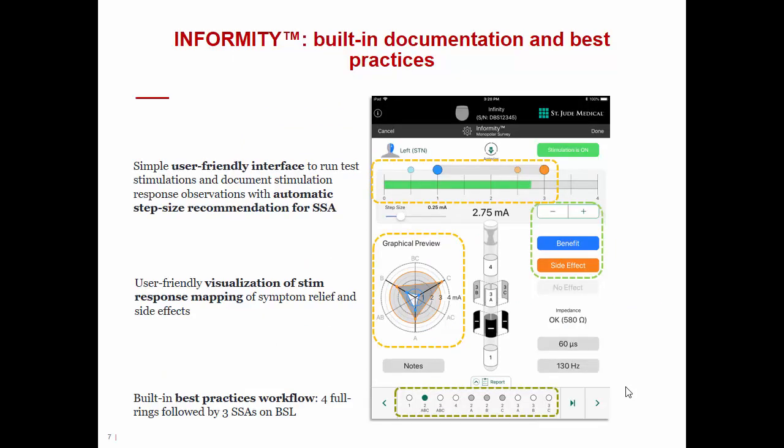Moving to the Informity platform, when using the clinician programmer and clicking on Informity, a screen appears. Starting from the top left, we see the indication of which side of the body we are treating — in this case, left STN — and on the right an indicator that stimulation is on. There is an important line showing 0, 1, 2, 3, and 4, indicating the stimulation intensity being tested. The green bar progressively increases as we push the plus button, at a step size that can be personalized — in this case 0.25 mA.